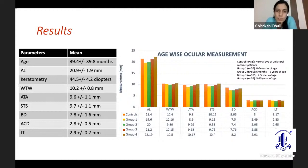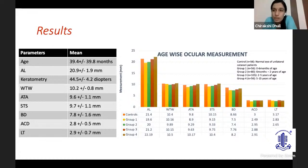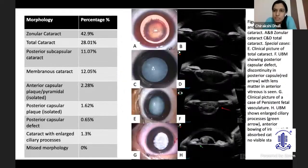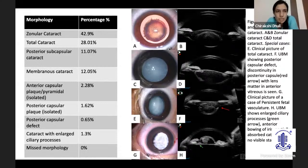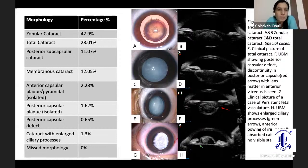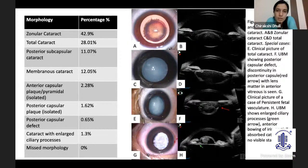We gave a normogram for axial length, white-to-white, angle-to-angle, and sulcus-to-sulcus. In addition, we introduced two new parameters: bag diameter and lens thickness. In the qualitative part of the study, we looked at morphology — the most common being zonular — but anterior capsular plaques, posterior capsular plaques, and membranous cataract were also not that rare. With UBM, we had no surgical surprises: 0% missed morphology.